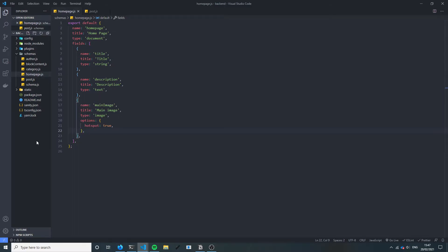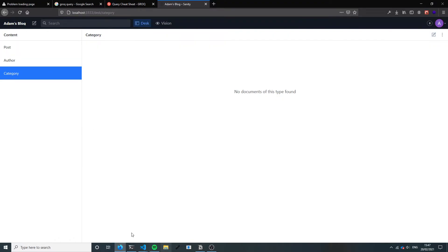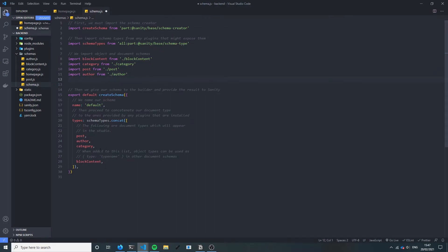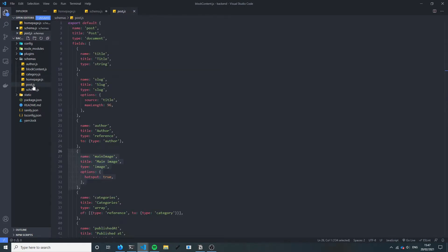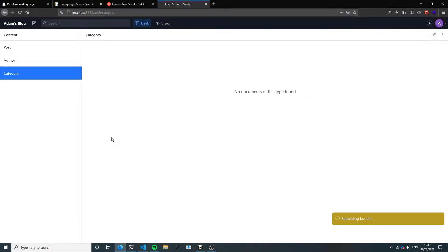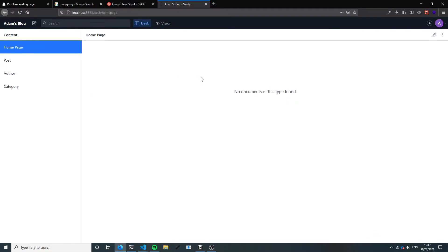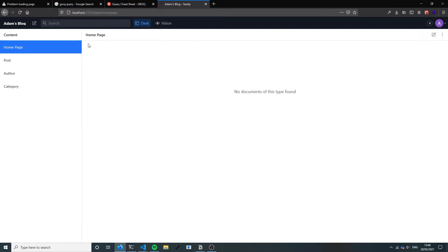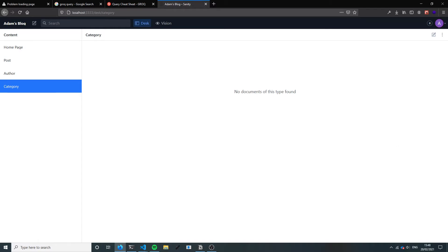I copied the category schema as a starting point. The homepage will have a name, and the type is also document. The fields will include a title, a description, and I'm going to add an image field. That's our homepage model done. Now we need to configure Sanity Studio to display this. This schema file declares all individual schemas and pulls them together. We import homepage and add it to the top — but currently you can create multiple homepages, which is not what we want.